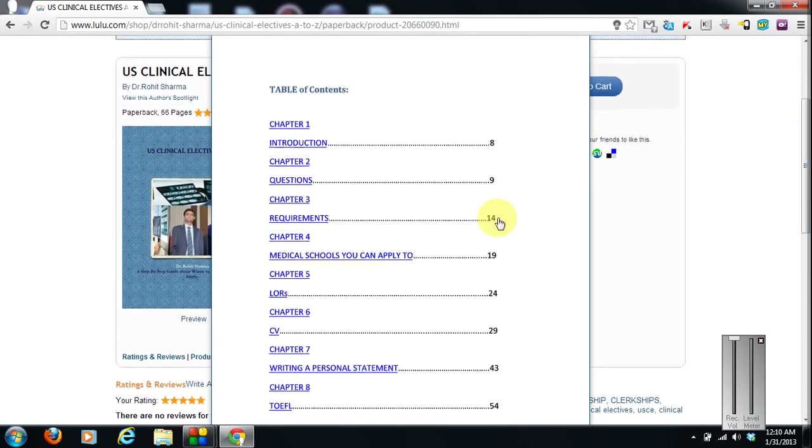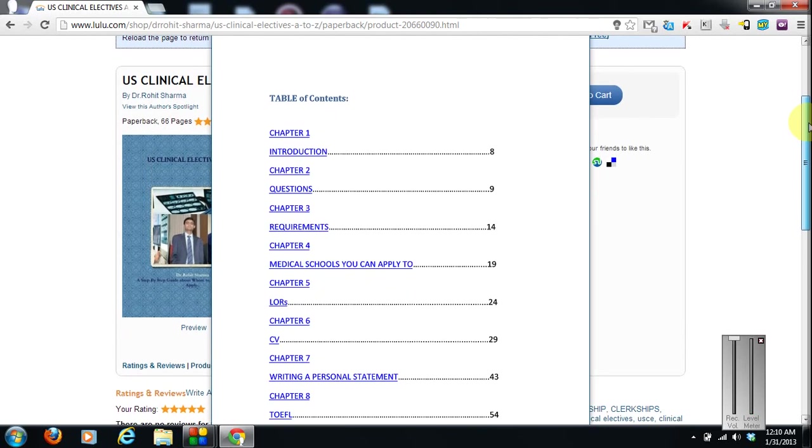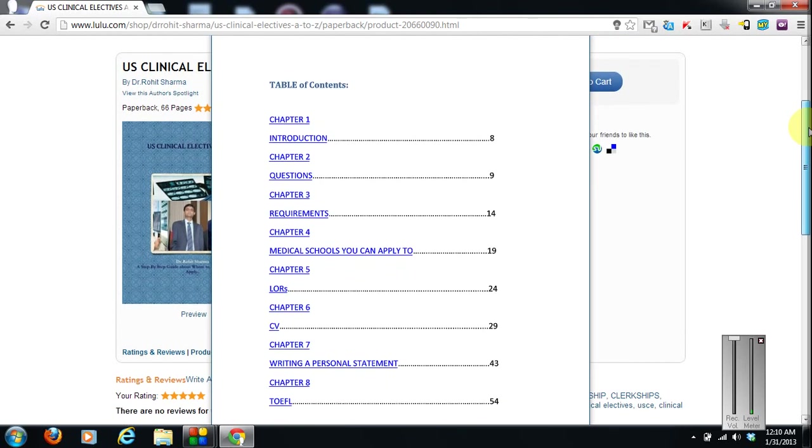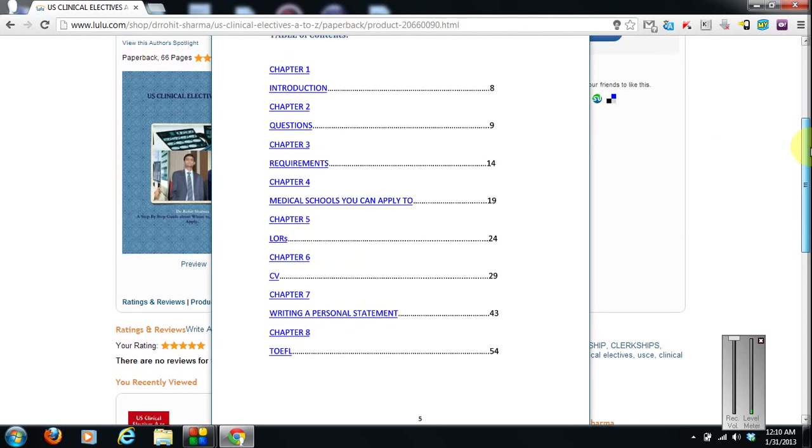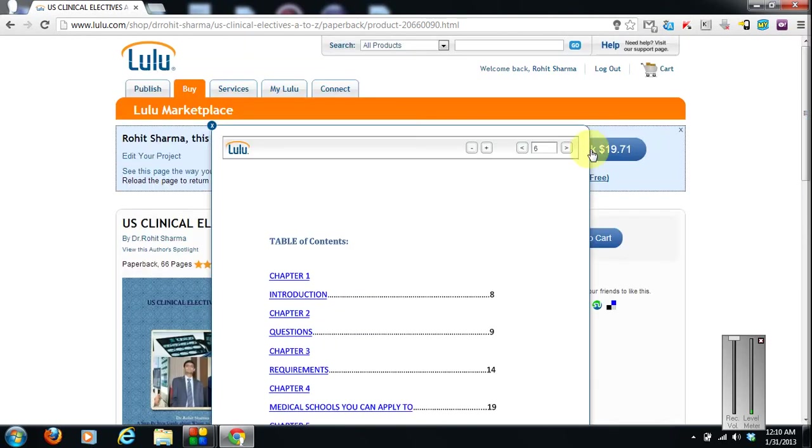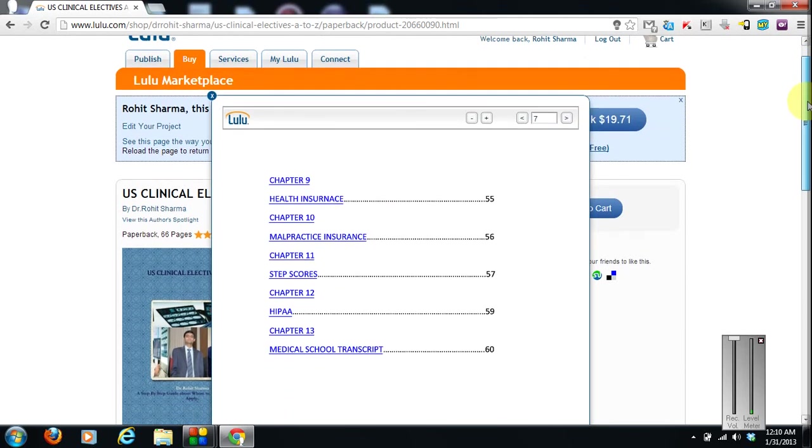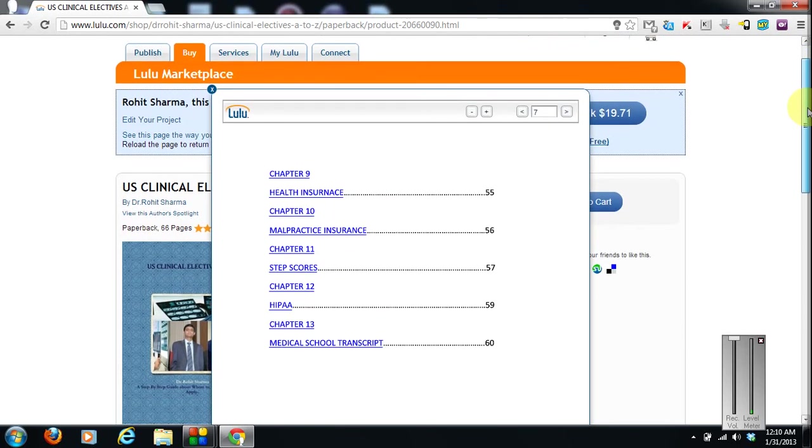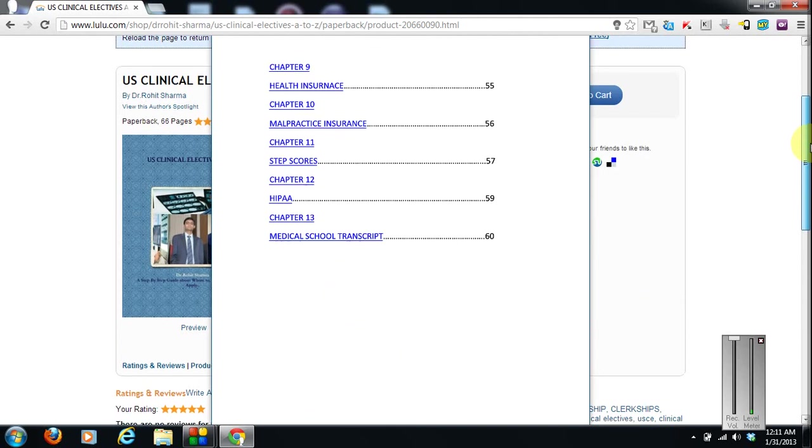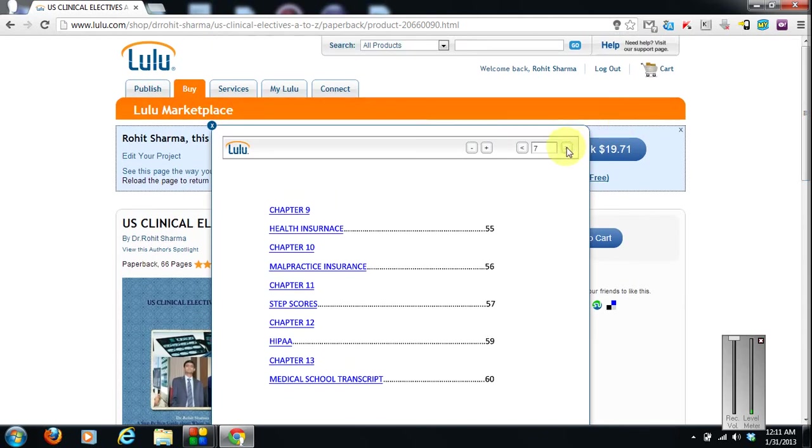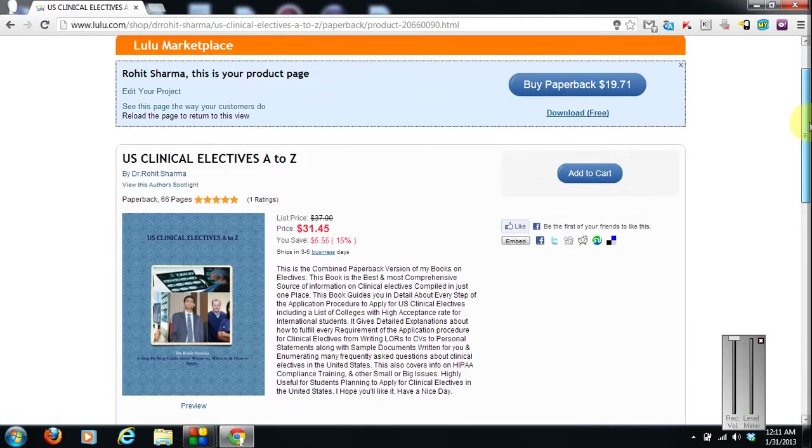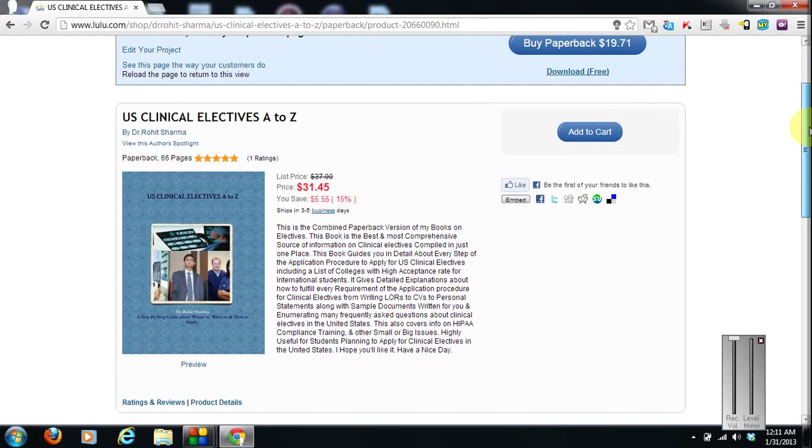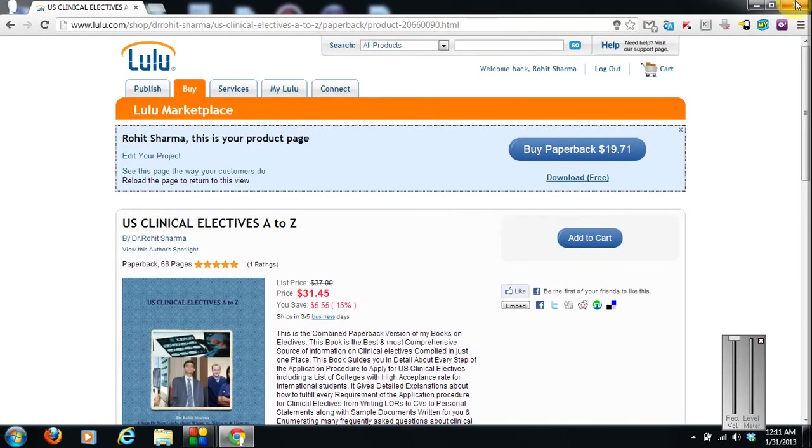As you can see, I have covered every single topic. From introduction to frequently asked questions, requirements, medical schools you can apply to, LORs, Curriculum Vitae, writing a personal statement, TOEFL, STEP scores. The index continues. Health insurance, malpractice insurance, HIPAA, compliance training. That's a big confusion for many people. And medical school transcript. Details on everything.